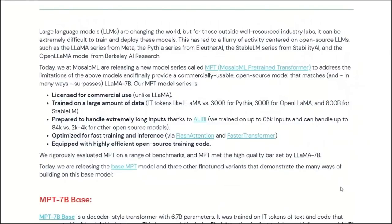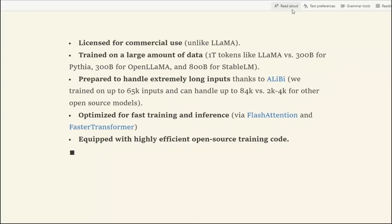You might be thinking there are a whole bunch of open source models already available. So why is this one significant? There are quite a few reasons. First, it's a completely different architecture from Llama 7B, so you are not constrained by the licensing issues related to that model. Here are some more reasons.